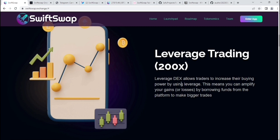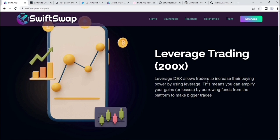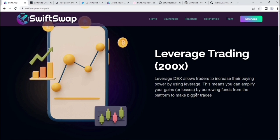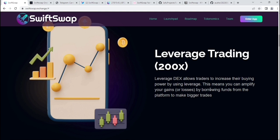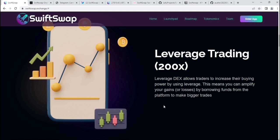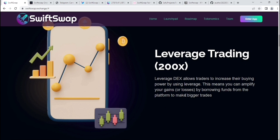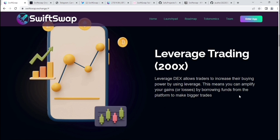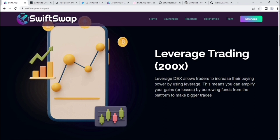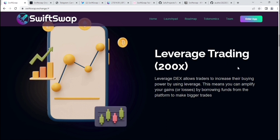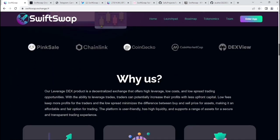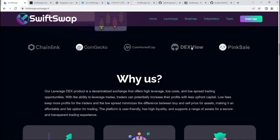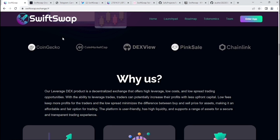Their leverage trading is up to 200x. Leverage DEX allows traders to increase their buying power by using leverage. This means you can amplify your gains or losses by borrowing funds from the platform to make bigger trades. The leverage is up to around 200x.